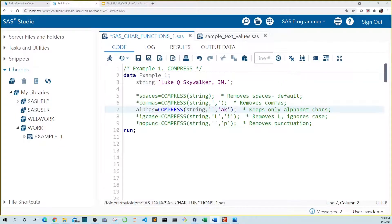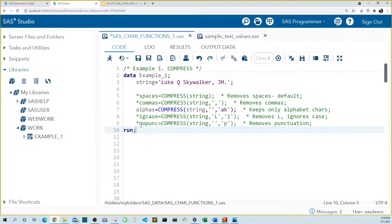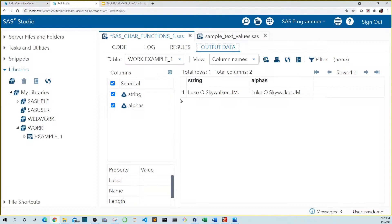The third line introduces the third argument for the compress function: modifiers. The modifiers AK tell SAS to keep only characters from the alphabet. Notice that we need to include the second argument with quotes with nothing inside. If we left this out, SAS would think AK was the second argument and get rid of A's and K's. When we run this code, we see that the punctuation was removed and we're left with only alphabetic characters.